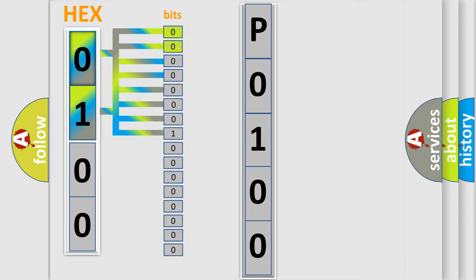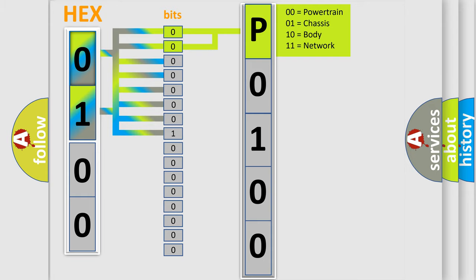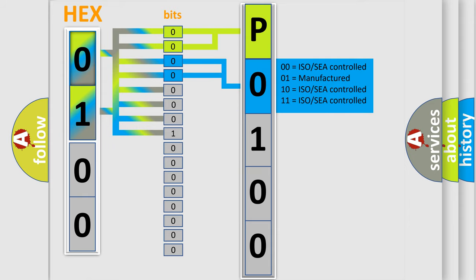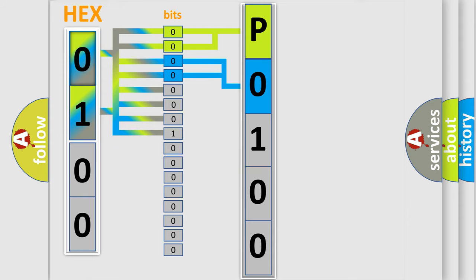By combining the first two bits, the basic character of the error code is expressed. The next two bits again determine the second character. The last bit styles of the first byte define the third character of the code.